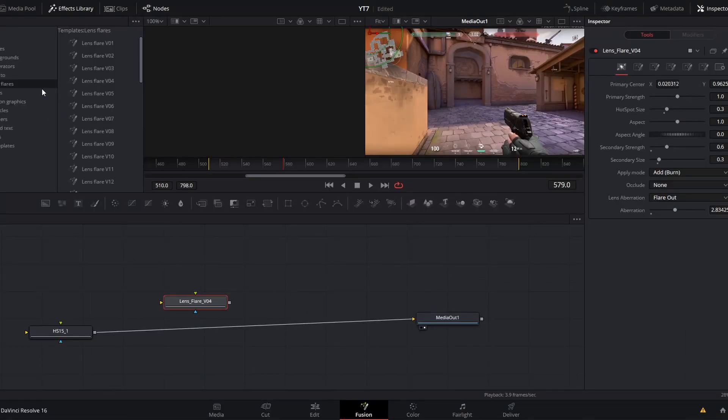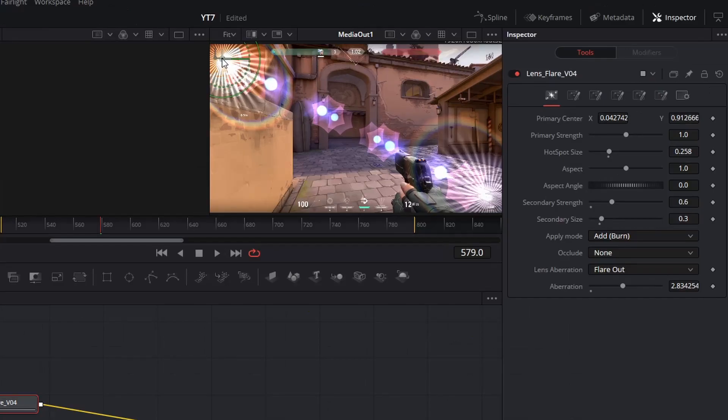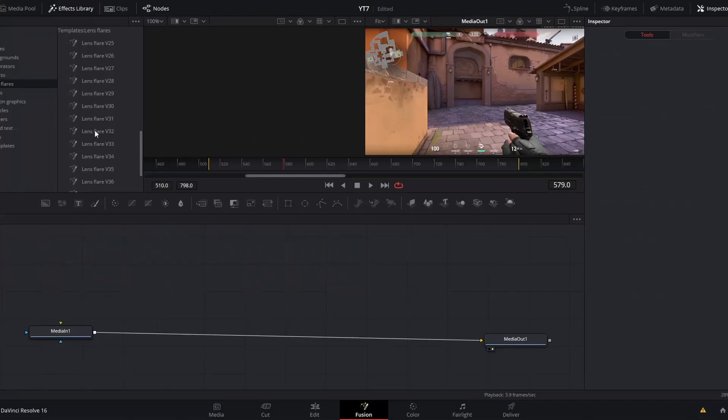These lens flares are accomplished by several different means. This specific lens flare is a single node. If you click on that, you will have control over positioning. And in the inspector, you will have a number of custom parameters that you can change to affect the look of this lens flare.